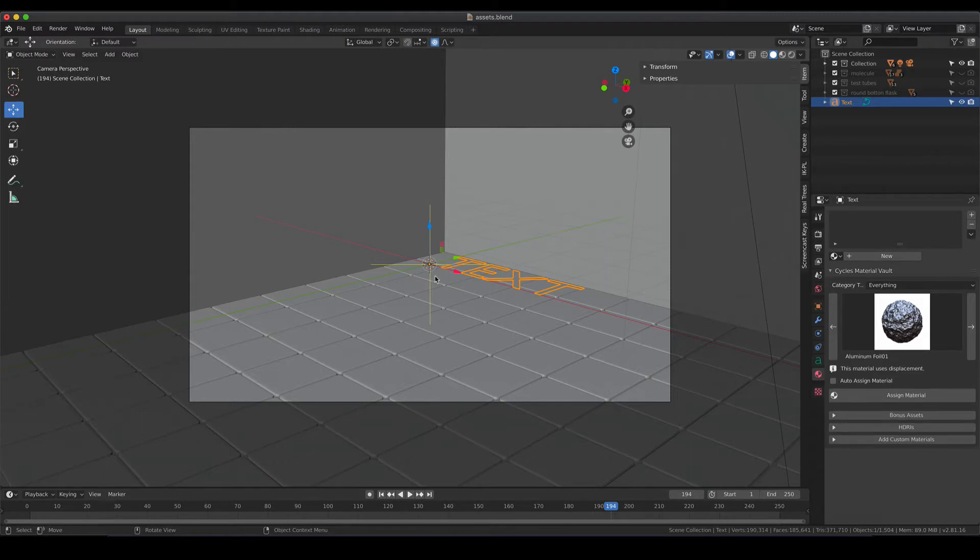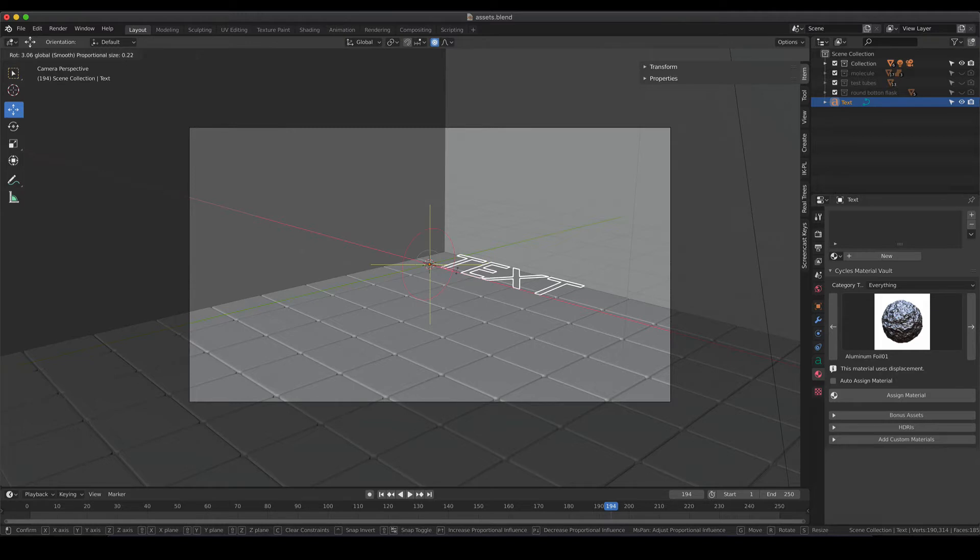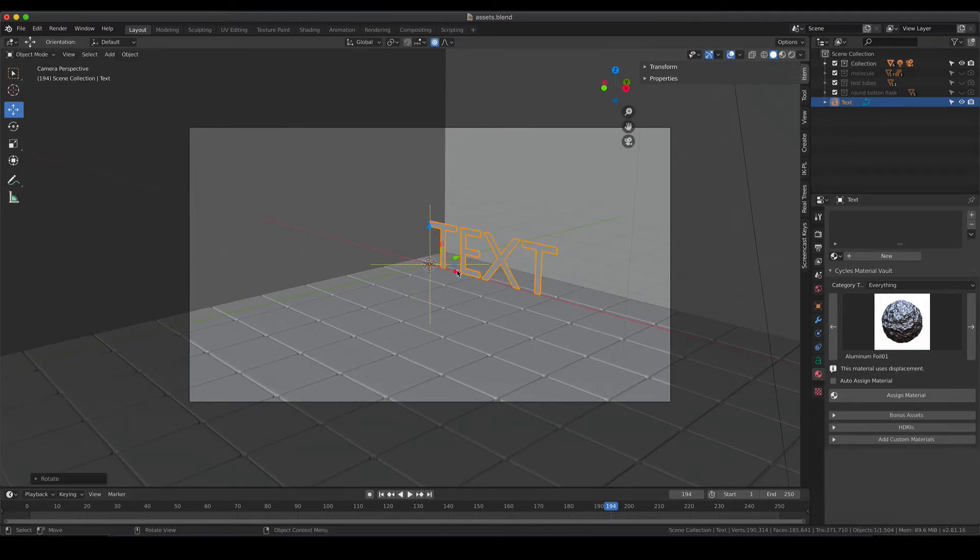By leaving the edit mode you enter the object mode again and you can do the rotation on the text. So I'm going to grab one of the axes, hit R, and then type 90 and the text is basically upright.